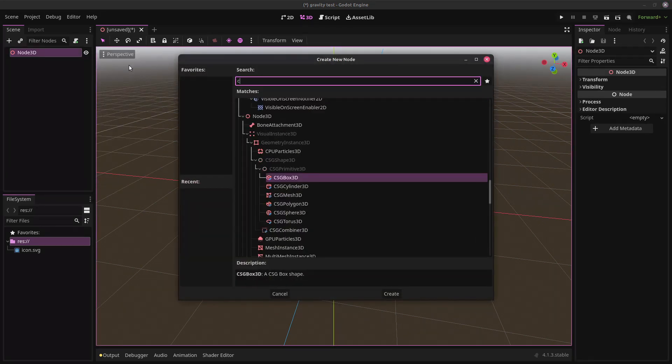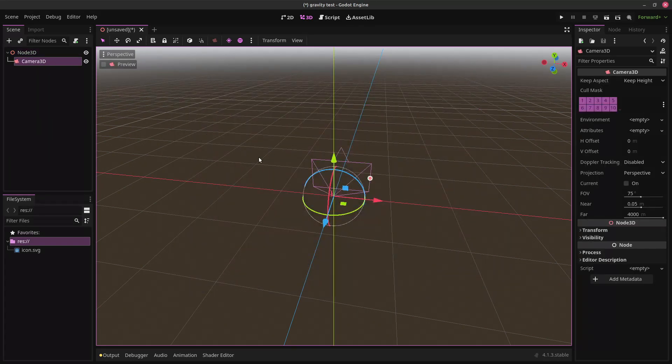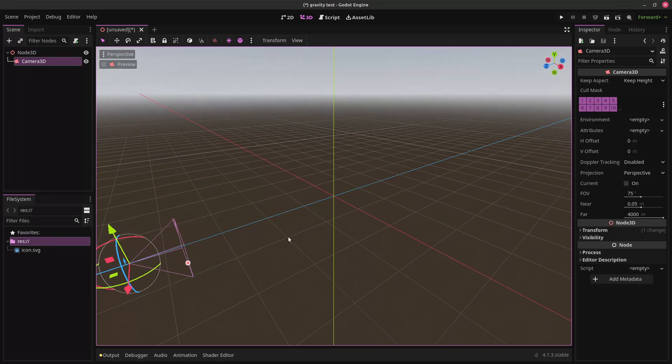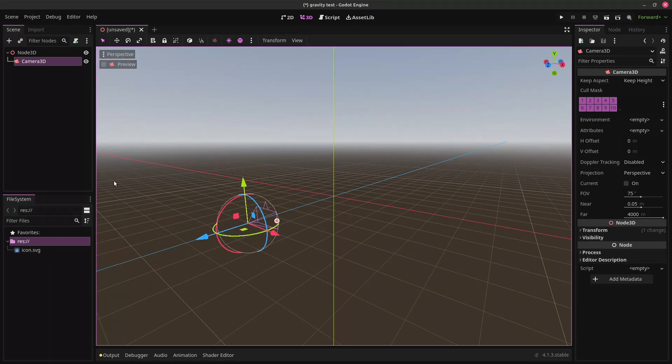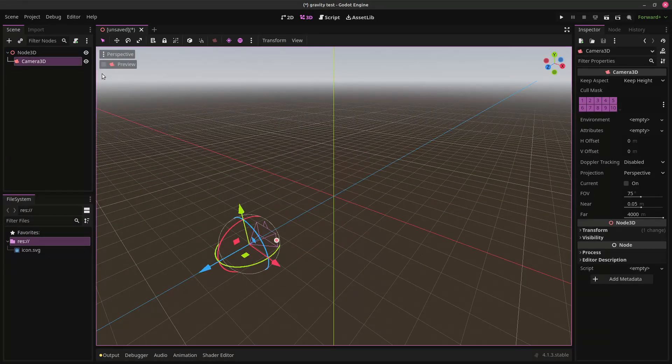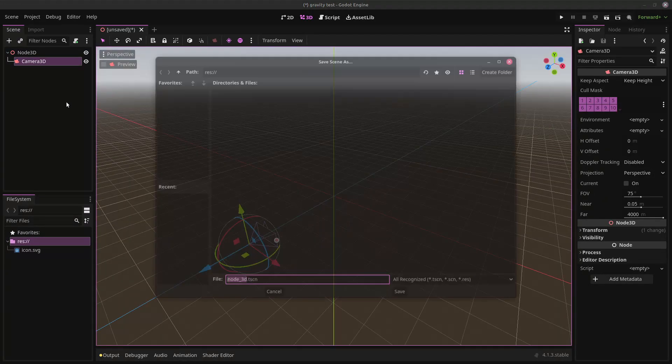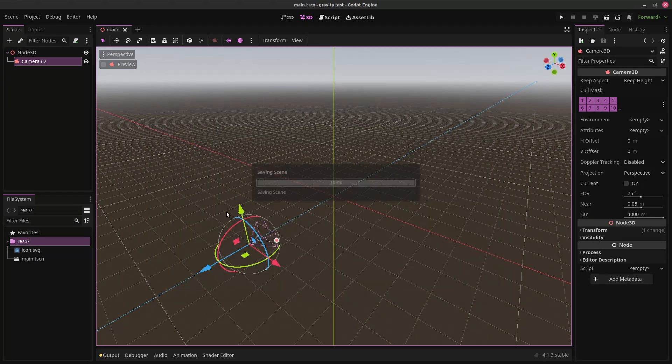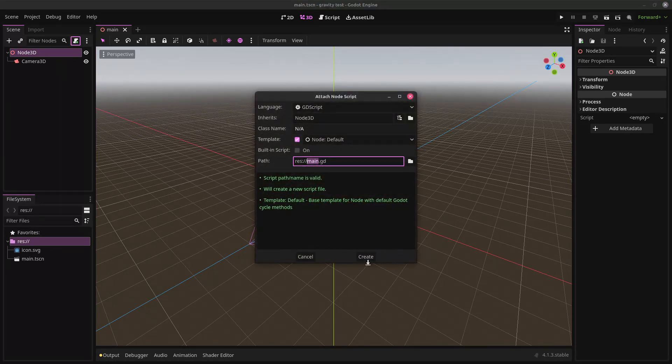We're going to add a camera node so that we can actually see the things in our scene. We're just going to put it back some ways over here. It's fine, wherever. If we select it and then click preview, we can see what our camera sees. So we're just going to save the scene.